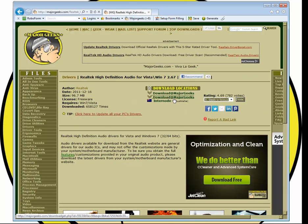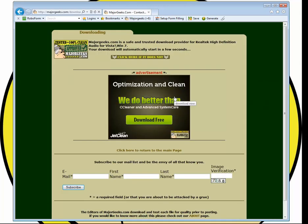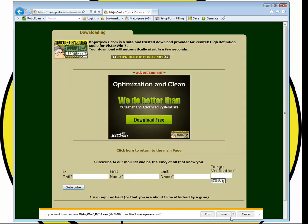Choose one of the two Major Geeks locations, for example this one, and when it comes up, save it somewhere where you can find it.